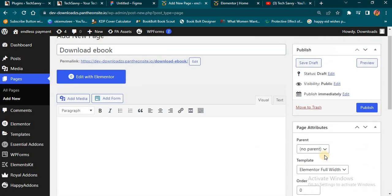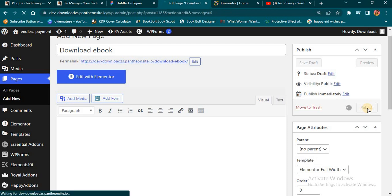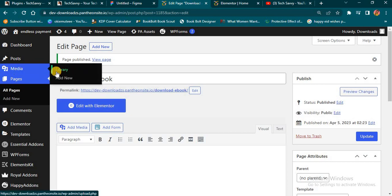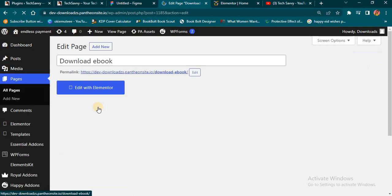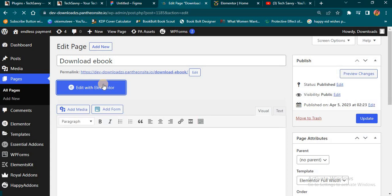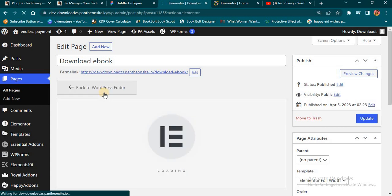The next thing I want to do is to come here and publish the page. As you can see, my page has finished publishing. So the next thing is to edit it with Elementor — I'll hold my Control key and click 'Edit with Elementor', and Elementor is going to open a new page for us. Once you edit with Elementor, it will take you to your Elementor dashboard, which is the work area where you'll do all the editing.